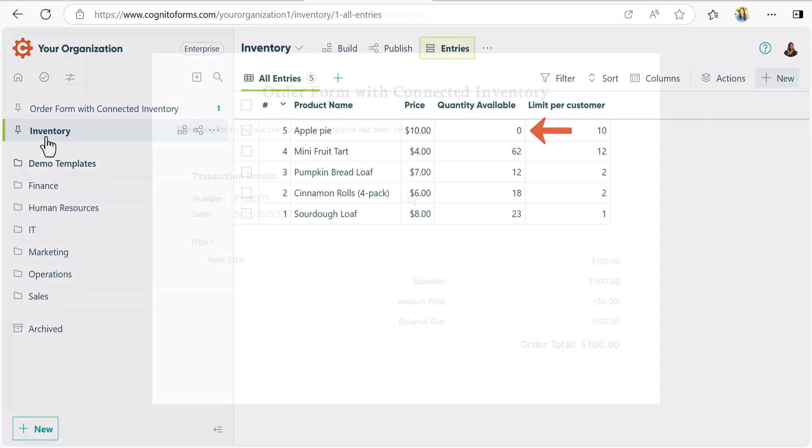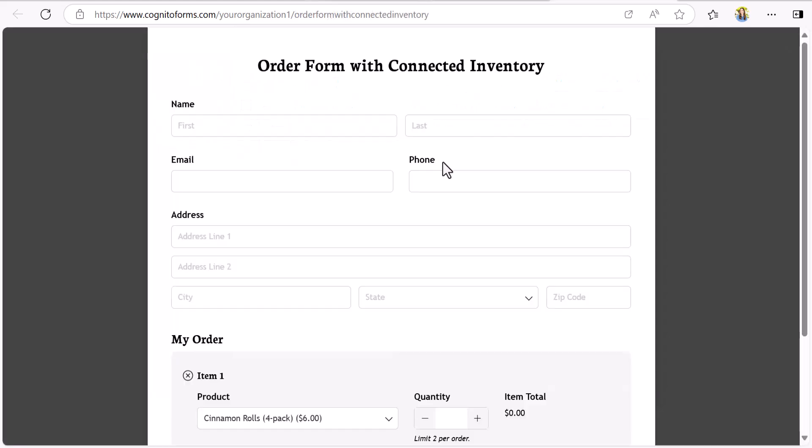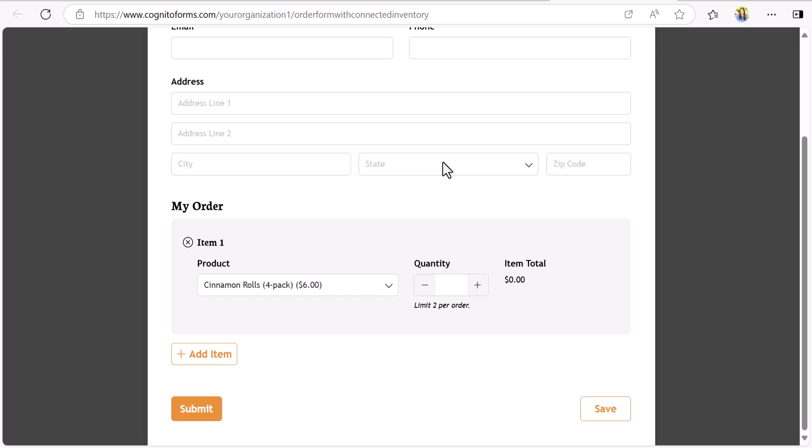And if we refresh the order form, you'll notice the apple pie no longer shows up as an option, because there aren't any left in the inventory.